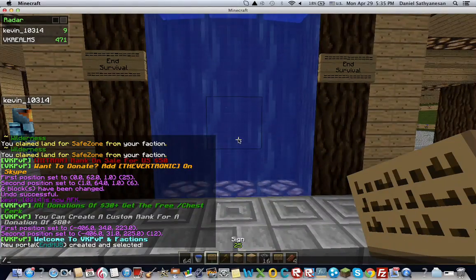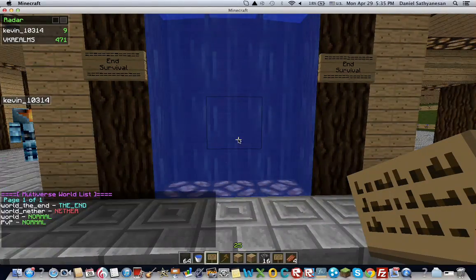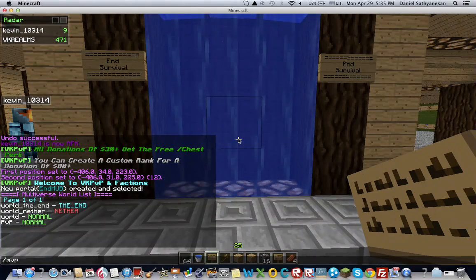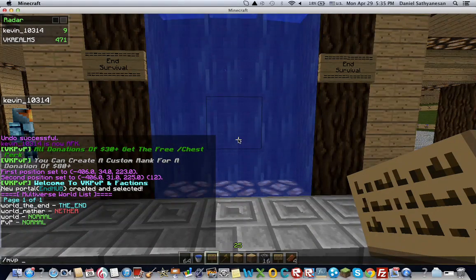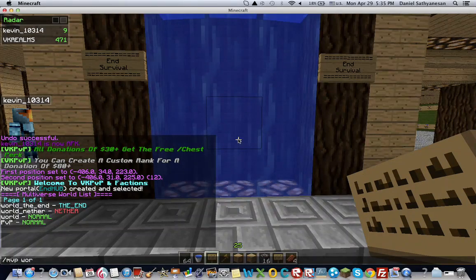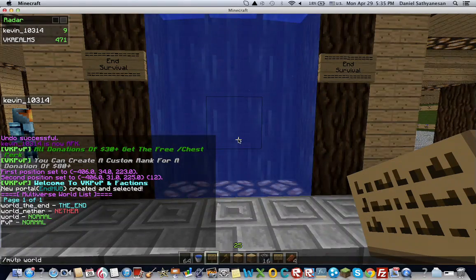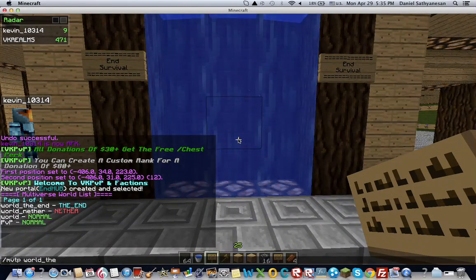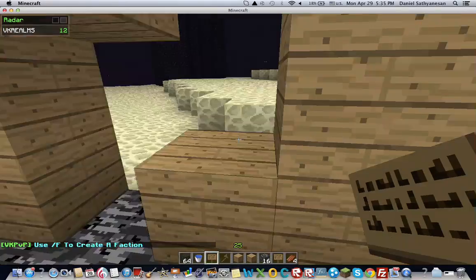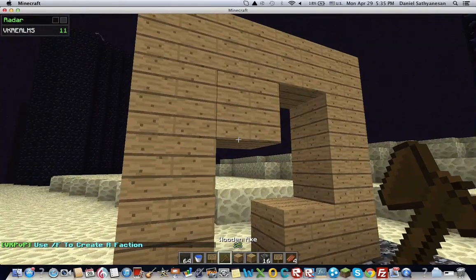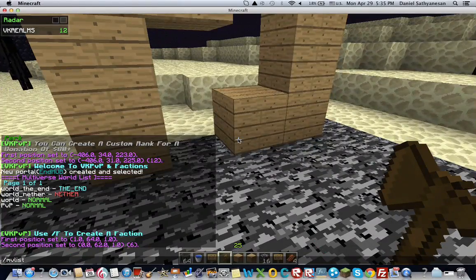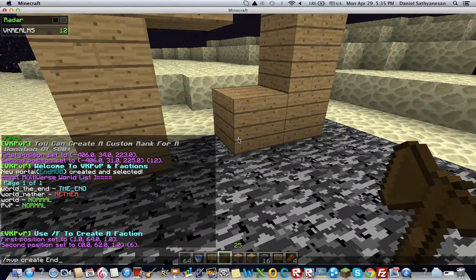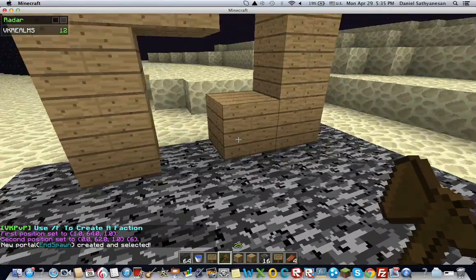So then I'm going to do slash mv list and then I can go back to the end map. And then once I'm here, I'm going to create another portal. I'm just going to select it again and spawn. I'm just going to change it.